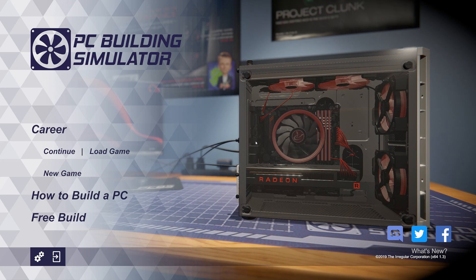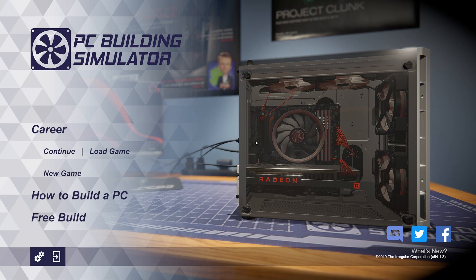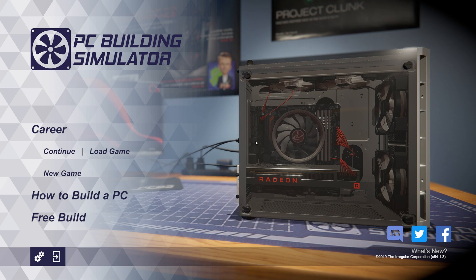Hey guys, welcome back to PC Building Simulator. We're here at the menu because there's been a new update to PC Building Simulator and I'm so excited.